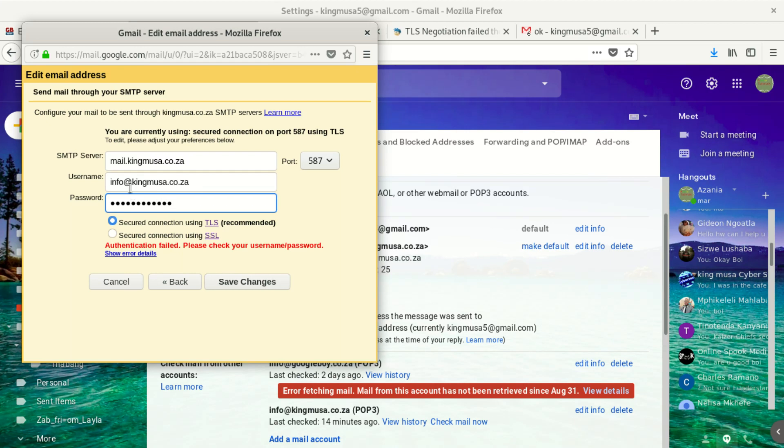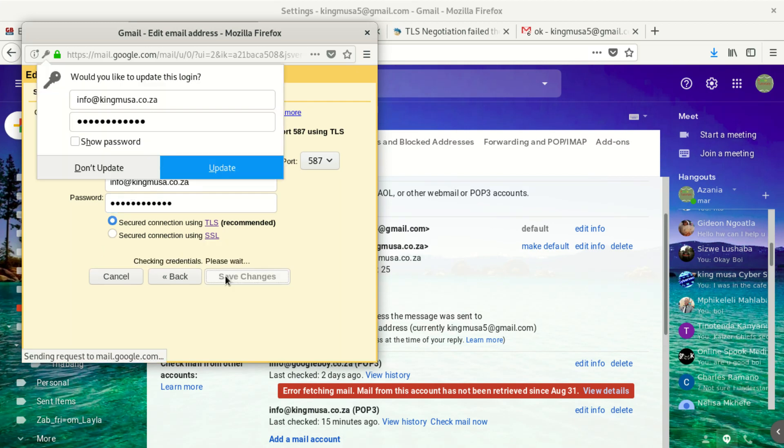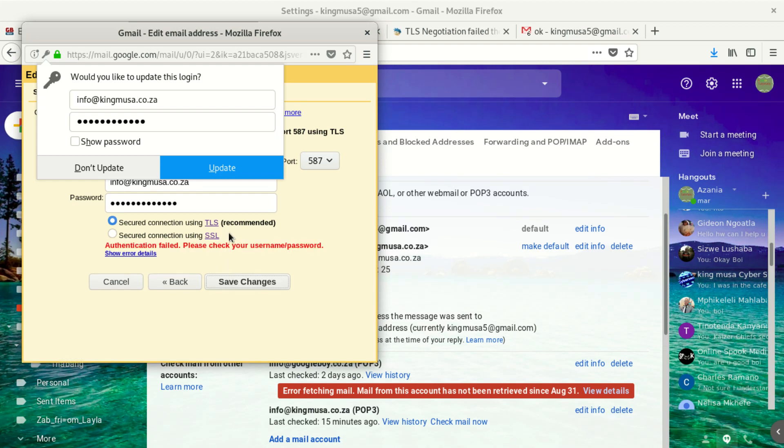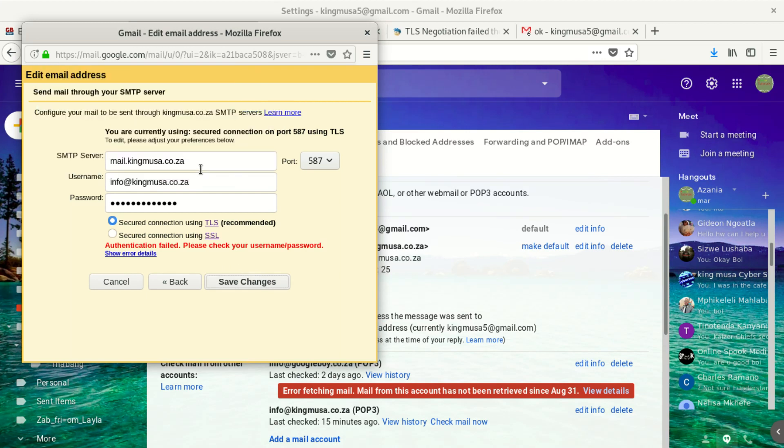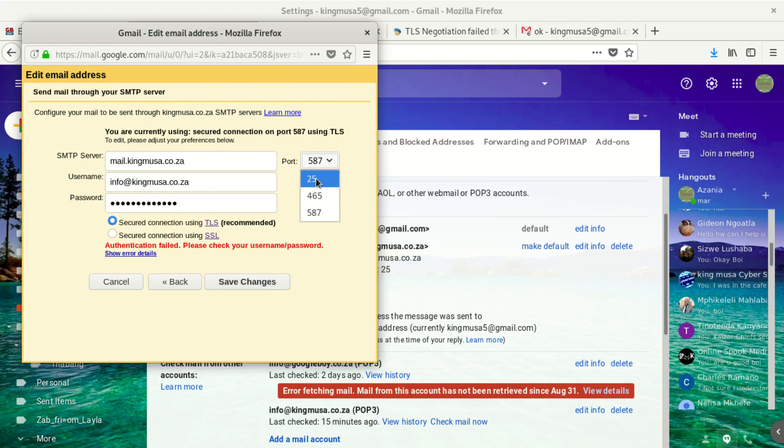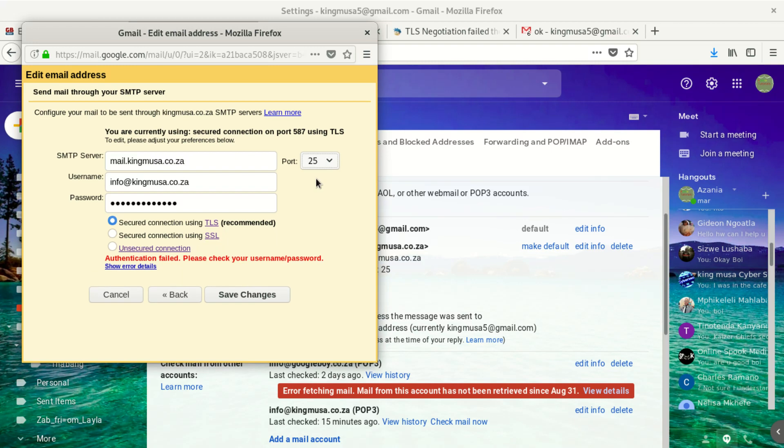After that we save, so it doesn't allow me to go to the old settings. These were the old settings, I just wanted to test if they are working or not, but they don't work. So what I did to bypass that, I just came here and I selected port 25 instead of selecting port 587.